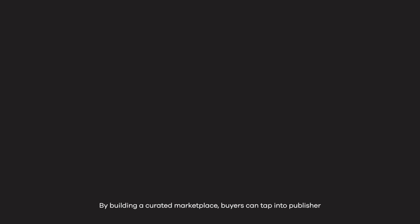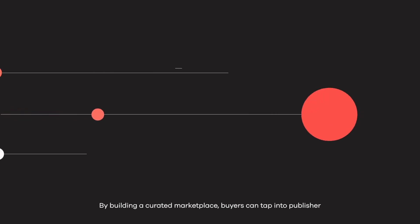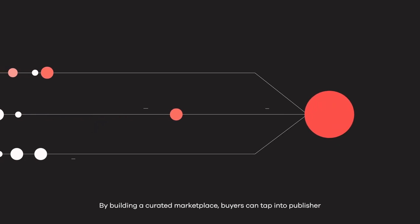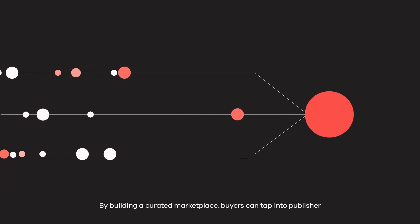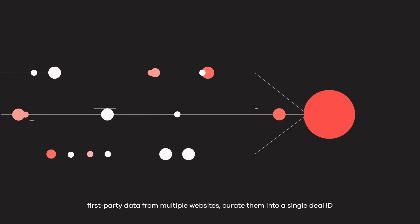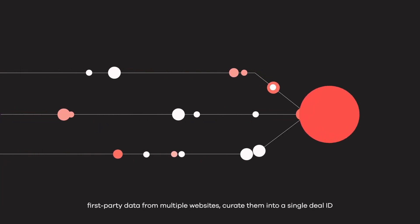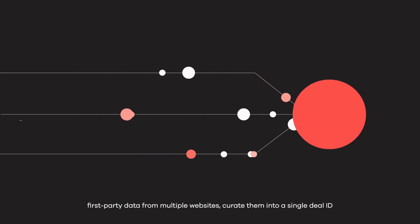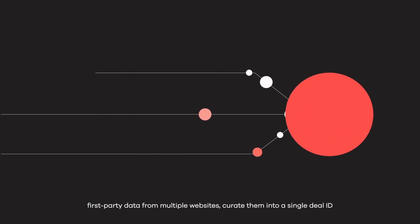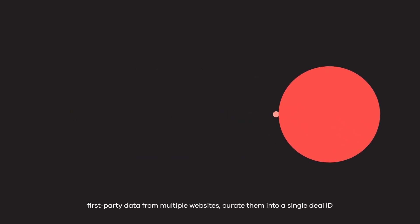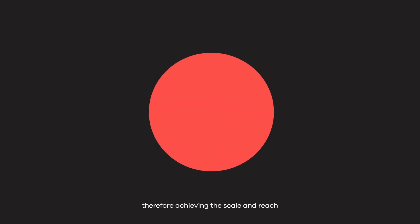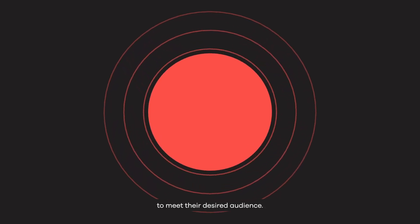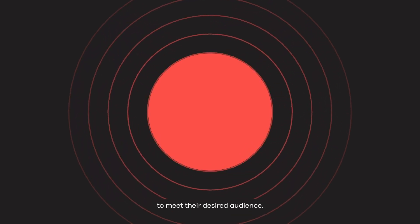By building a curated marketplace, buyers can tap into publisher first-party data from multiple websites, curate them into a single-deal ID, therefore achieving the scale and reach to meet their desired audience.